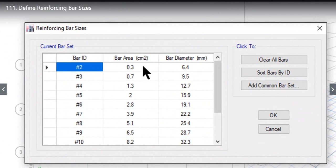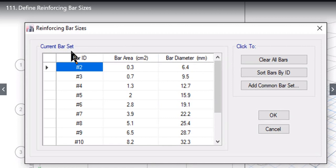After that is bar area, and after that it is bar diameter in millimeters. So right now the reinforcement bar set that is active is US customary.